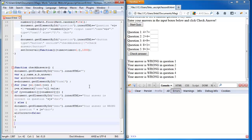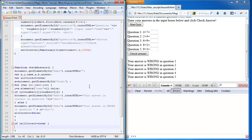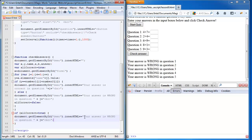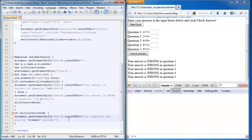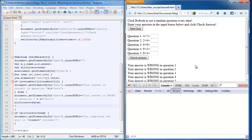We're going to add an if statement during this function, and we're going to say that if all correct is equal to true, then we're going to output in this section of the code, the HTML code in this section, we're going to add, we'll add the query: you completed the quiz in however many seconds. That should be enough.